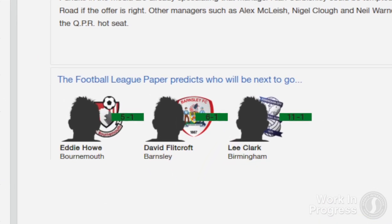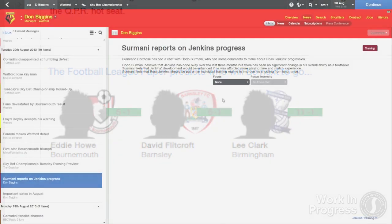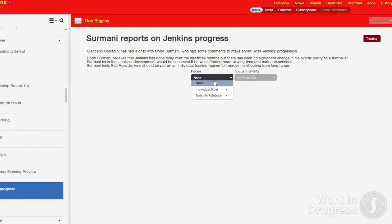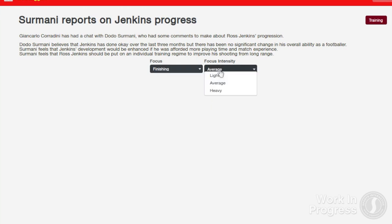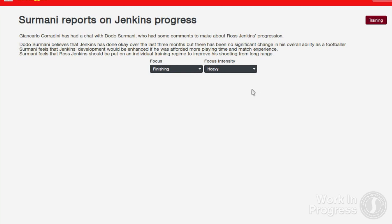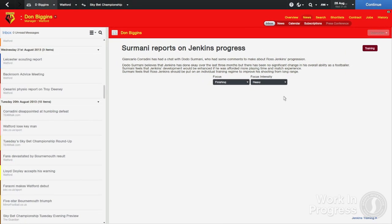You can also see the odds for the next manager to get sacked, with the three most likely sackings for each division being listed in the news item when a manager is sacked. Another advantage of the new info item layout is the ability to set a player's individual training focus within the item. If your assistant suggests your striker should work on his finishing, you then have the option to instantly change the focus of your striker's training and the intensity.